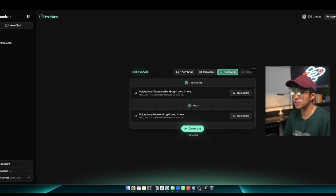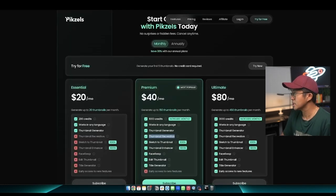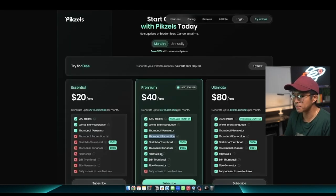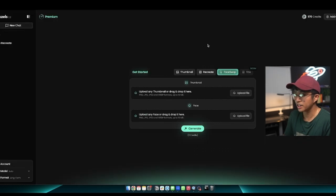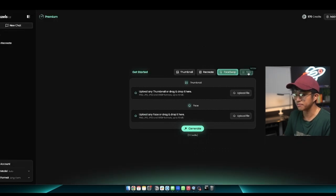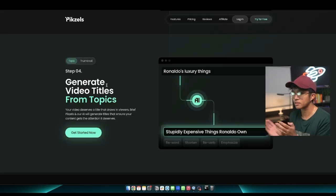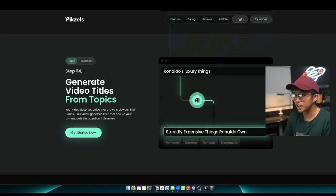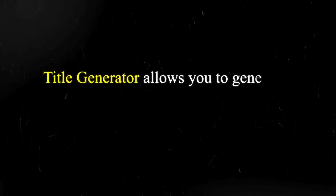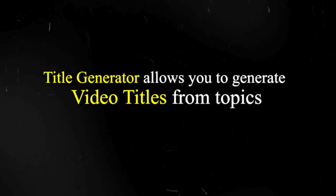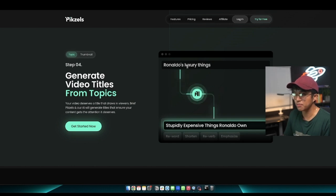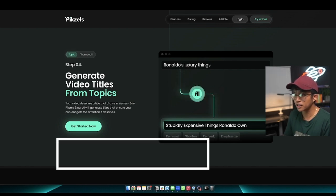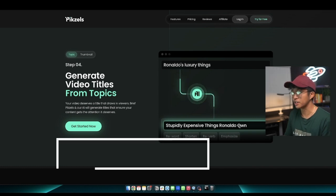Now notice how in the pricing page, they had this option here that talked about title generator. The title generator isn't available to everyone just yet, but it will be coming soon. What the title generator does is that it allows you to generate video titles from topics. So if you insert the example, Ronaldo's luxury things, you'll see a title that get generated called stupidly expensive things that Ronaldo owns.